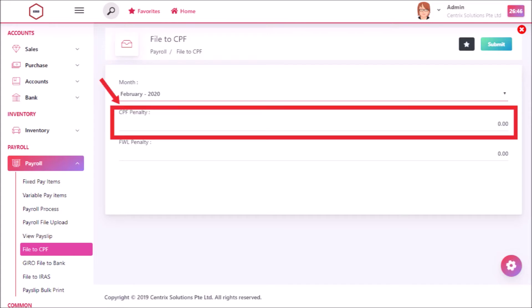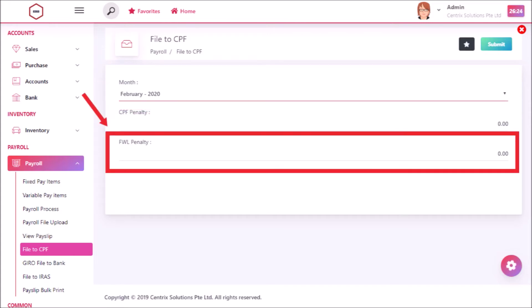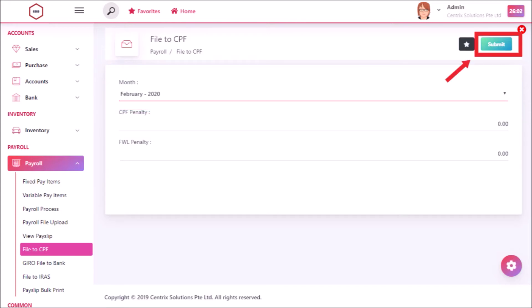Select the month, then enter the CPF and FWL penalty if needed. Then click on Submit.